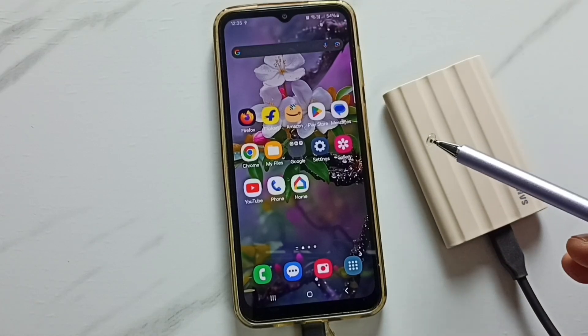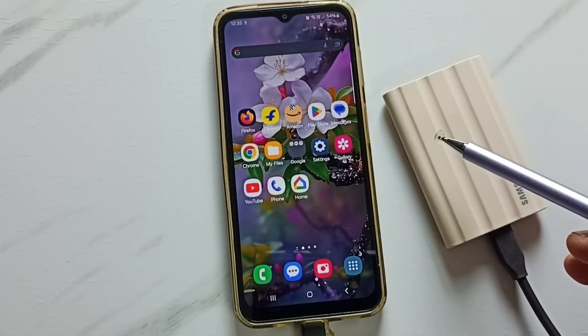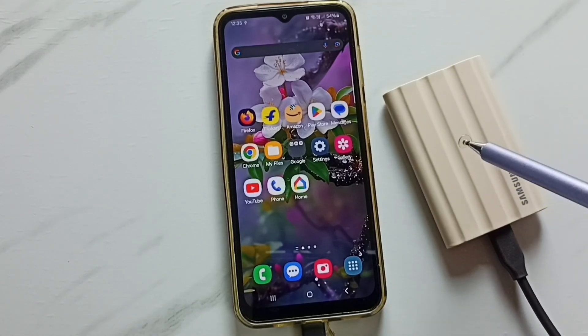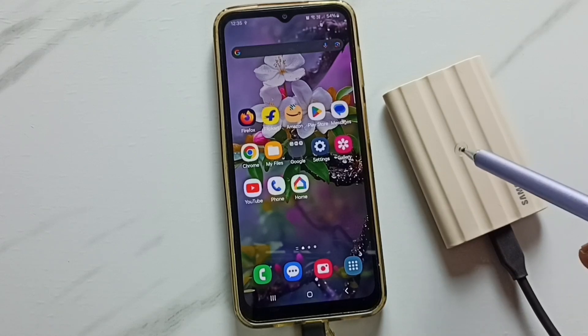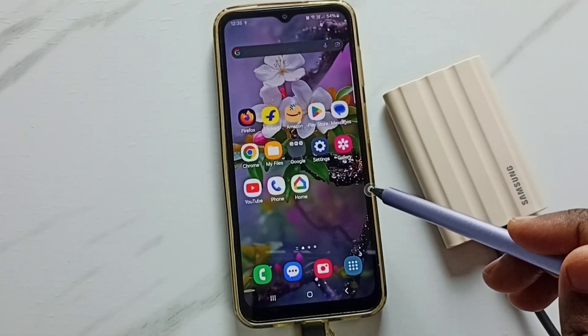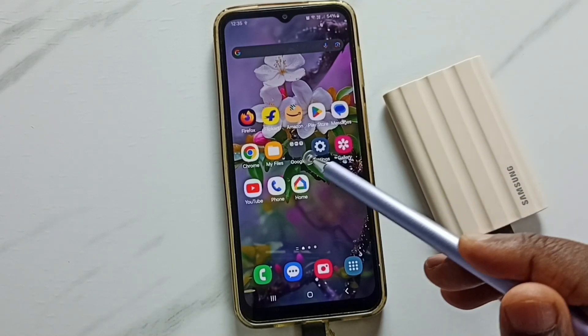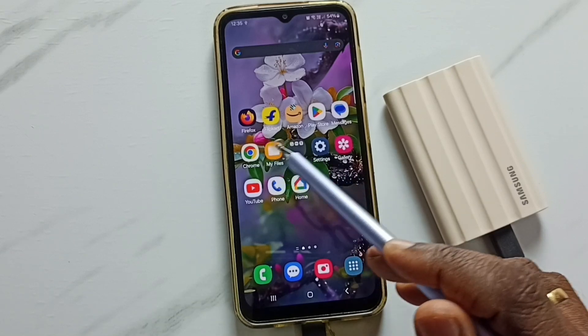Hi friends, this video shows how to safely unmount and eject Samsung T7 Shield SSD storage from this Samsung mobile phone. Here you can see I have connected this Samsung T7 Shield SSD storage to this Samsung phone.